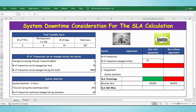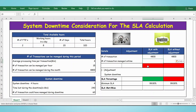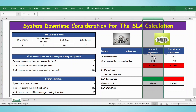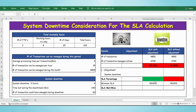Looking at the SLA adjustment: 4800 is the total number of transactions, and the number of transactions managed on time is 4700 — this is an assumption. Now calculating the SLA percentage: 4700 divided by 4800 gives our SLA percentage. This column will be SLA with adjustment and this column SLA without adjustment.